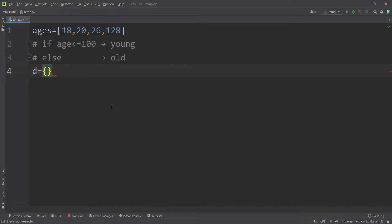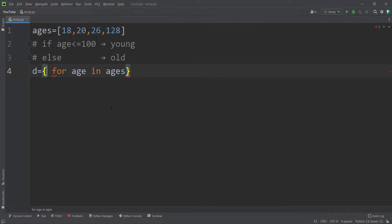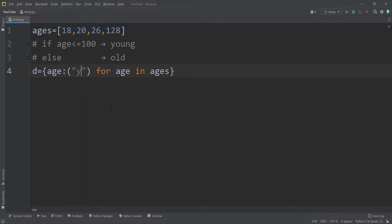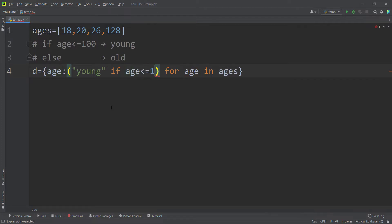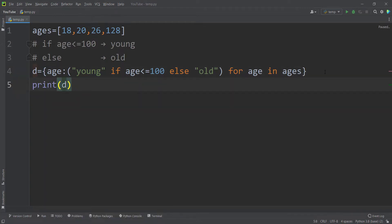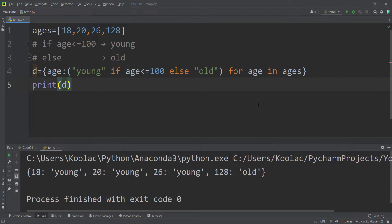To build this dictionary, we define a variable called D and type: for age in ages, with key-value pairs where the key is the age and the value is 'young' if the age is less than or equal to 100, else 'old'. If we print D and run the code, we get exactly the expected results.